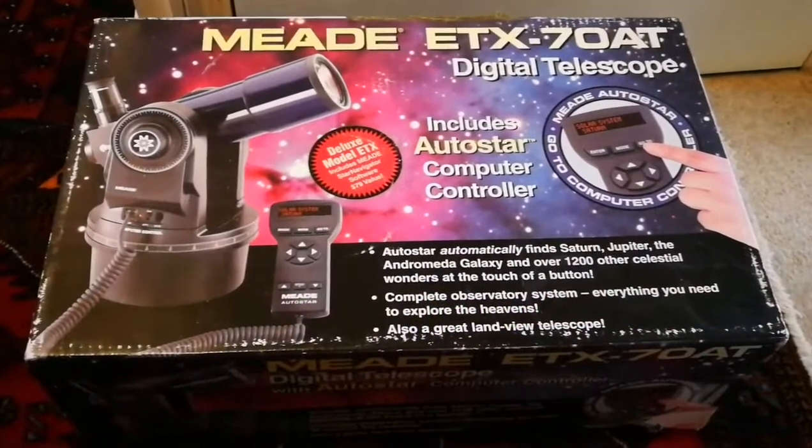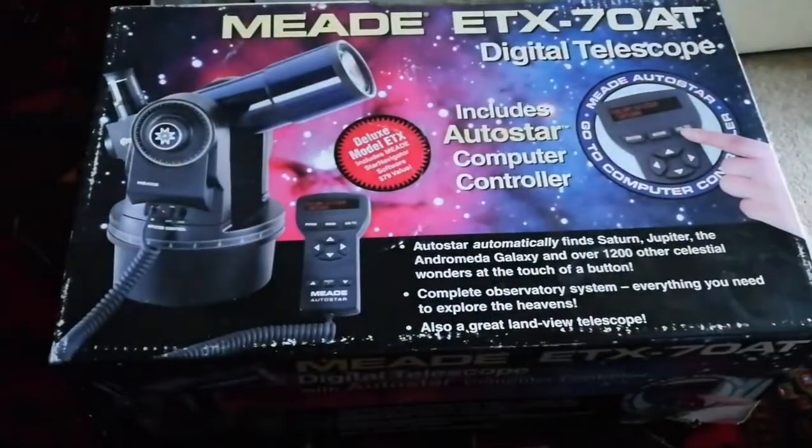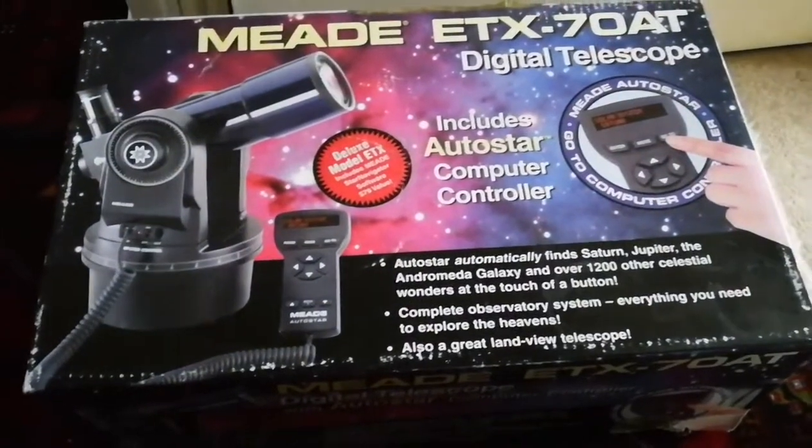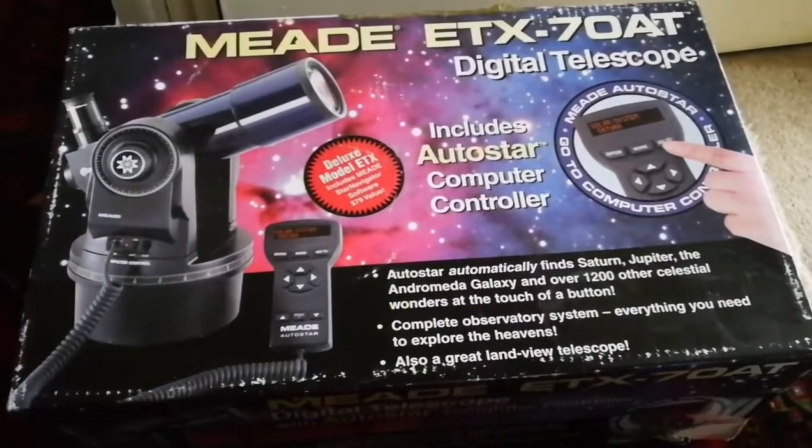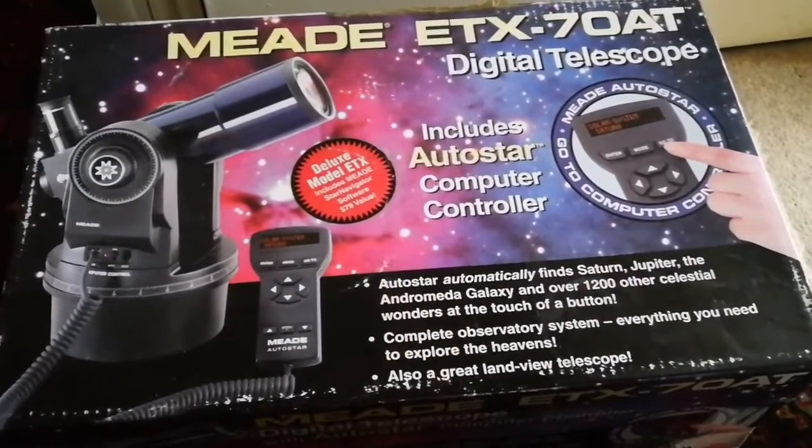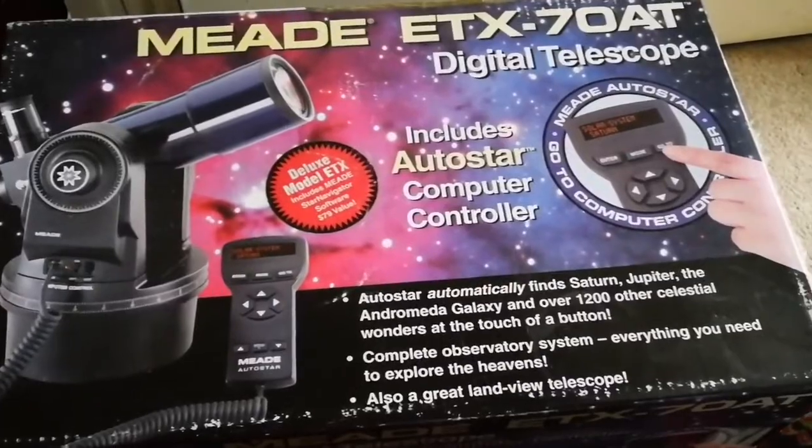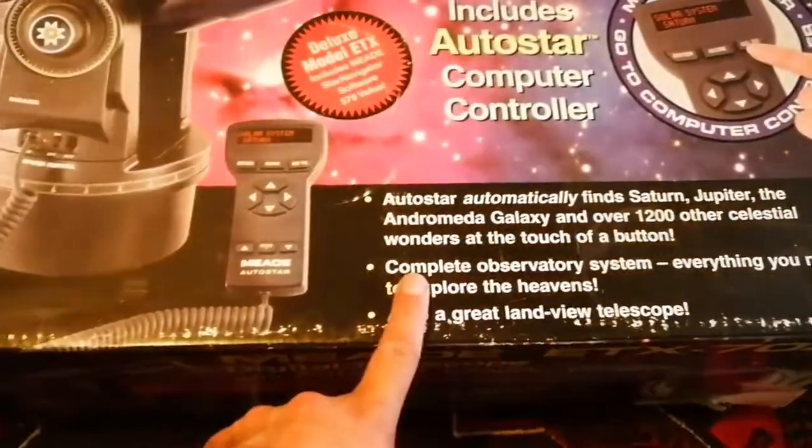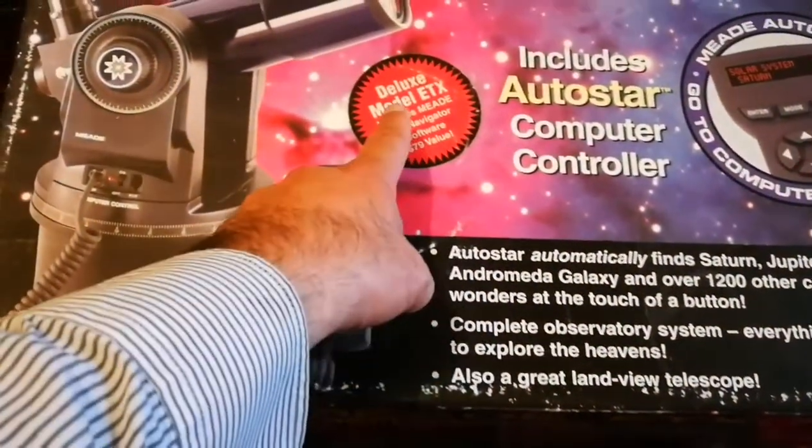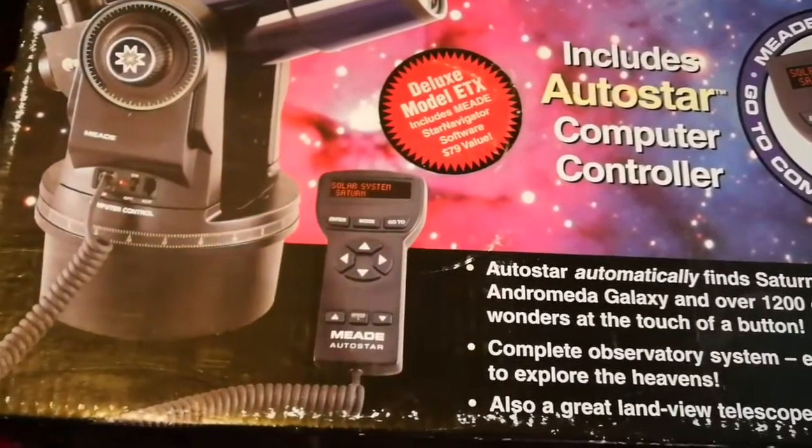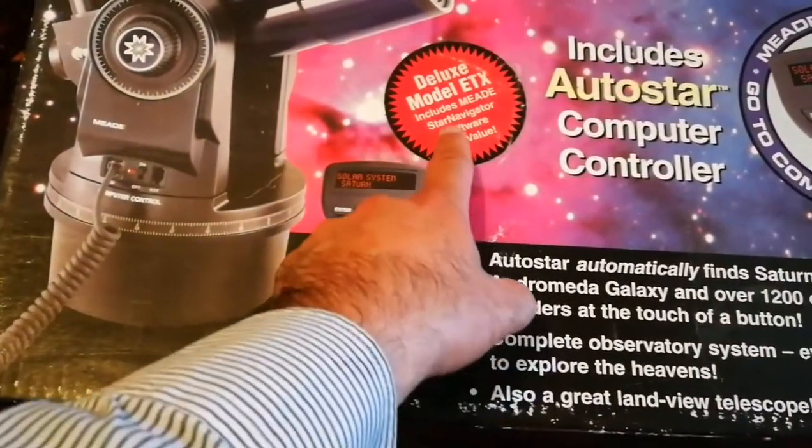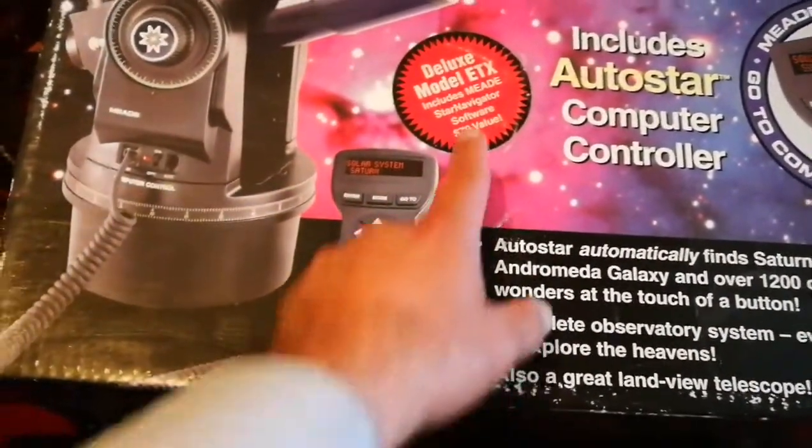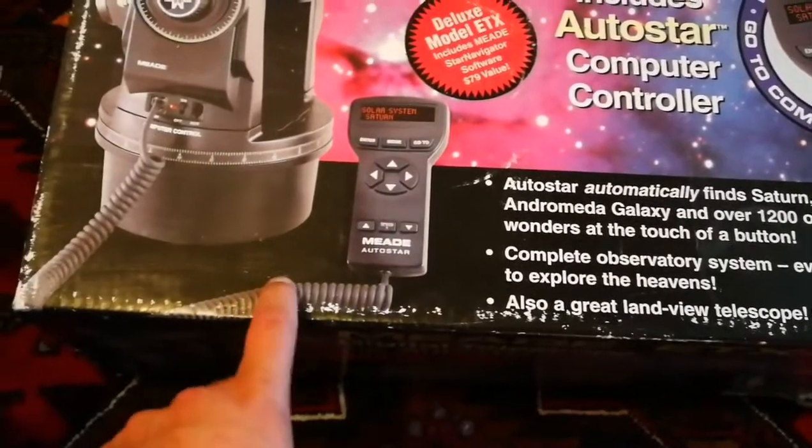This is the unboxing of a Mead ETX 7080 telescope, a digital telescope with Autostar computer controller. This is the deluxe model, which includes Mead Star Navigator software valued at $79.